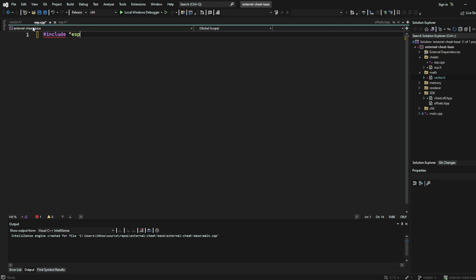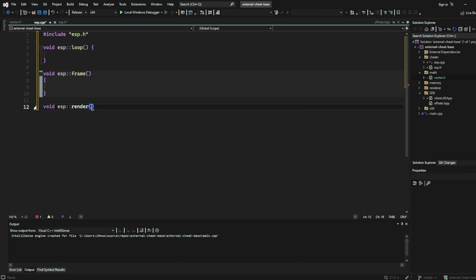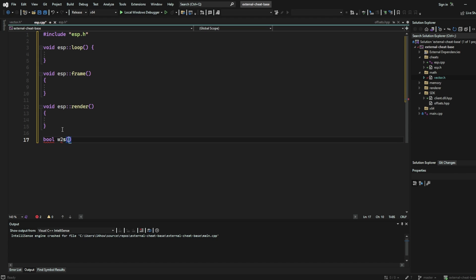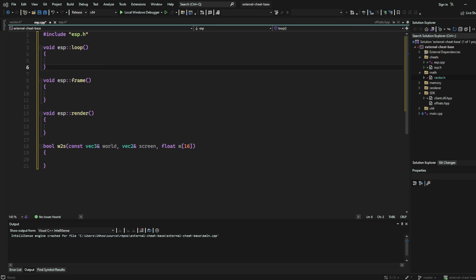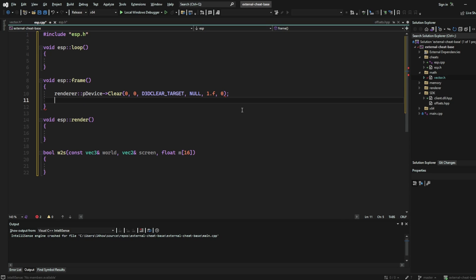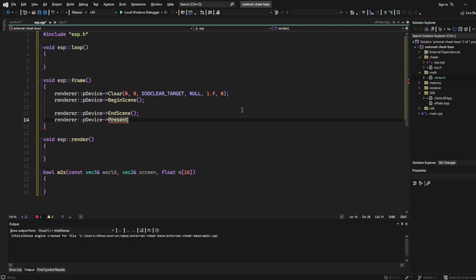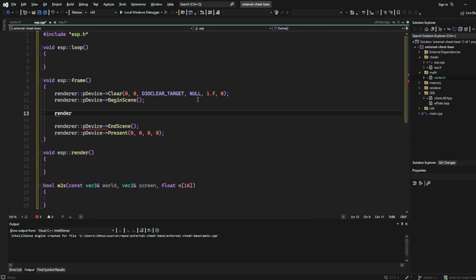Next, in your ESP.cpp file, rewrite the function prototypes that we defined in the ESP namespace. Next, we're going to write the frame function. First, we want to clear our renderer device, then we're going to want to begin the scene. Next, we're going to want to end the scene and then call present. In between the begin scene and end scene calls, we're going to want to call our render function, which is where we'll call our actual ESP from.